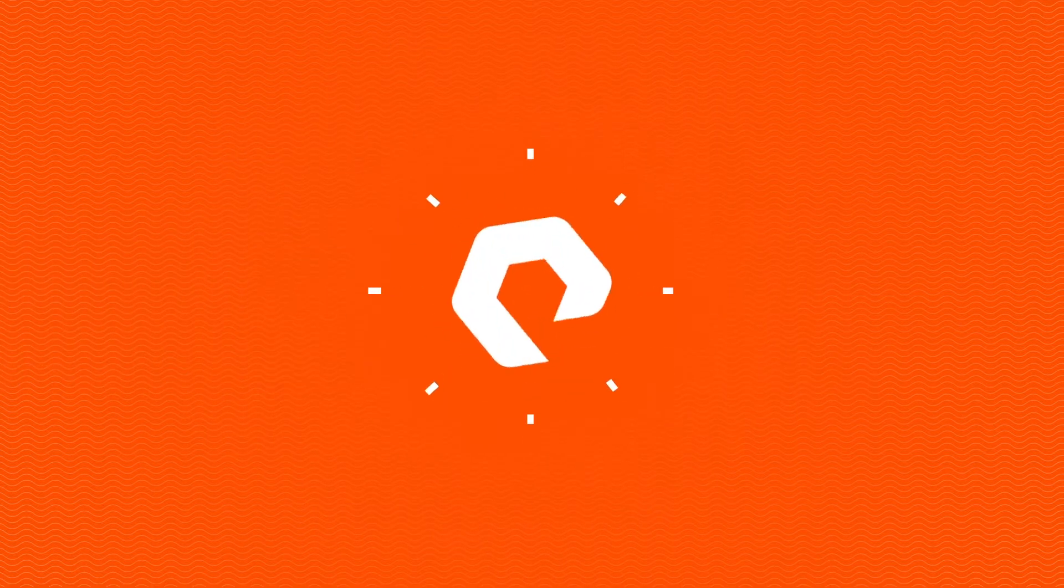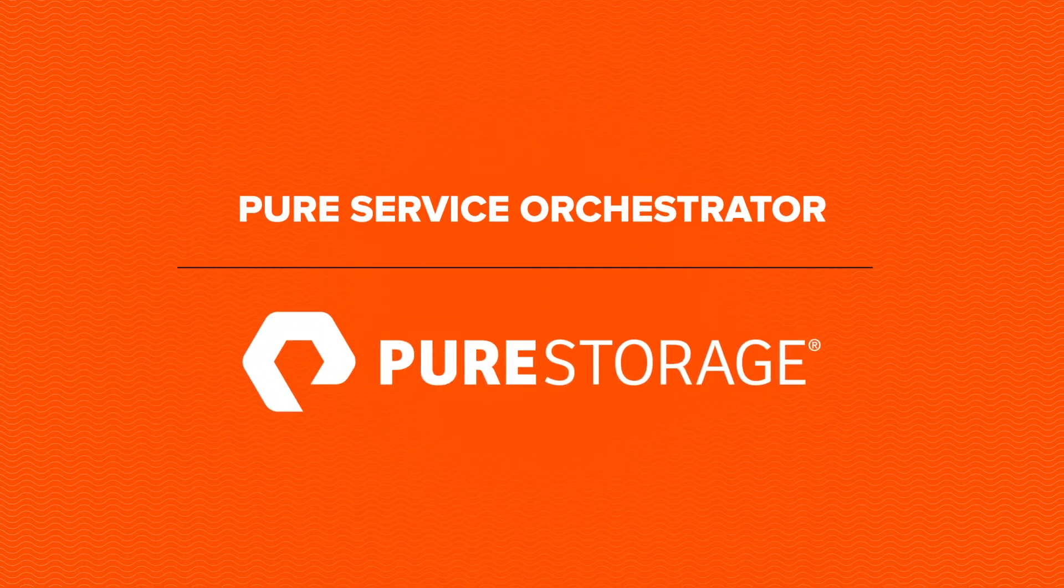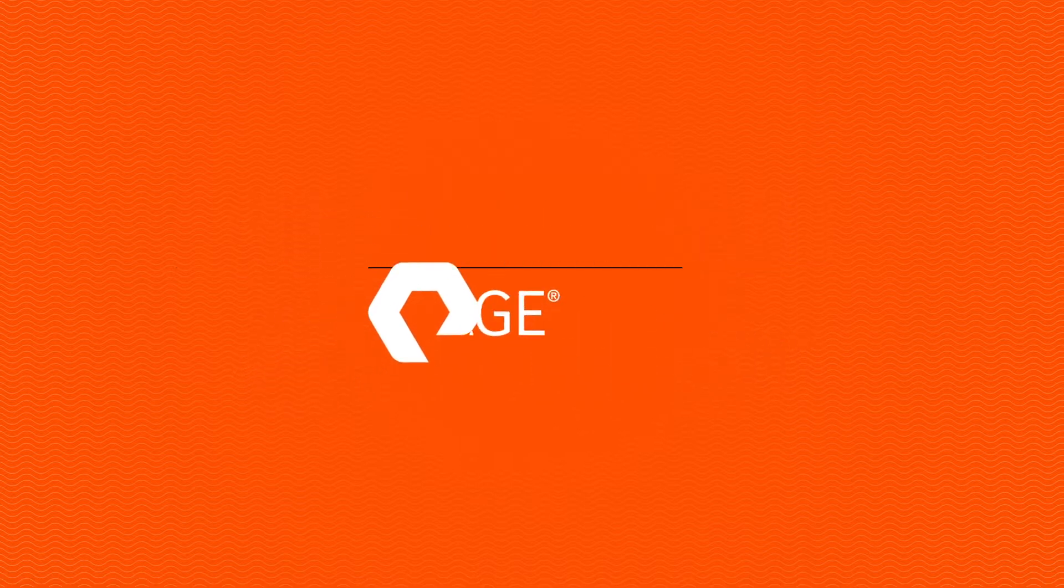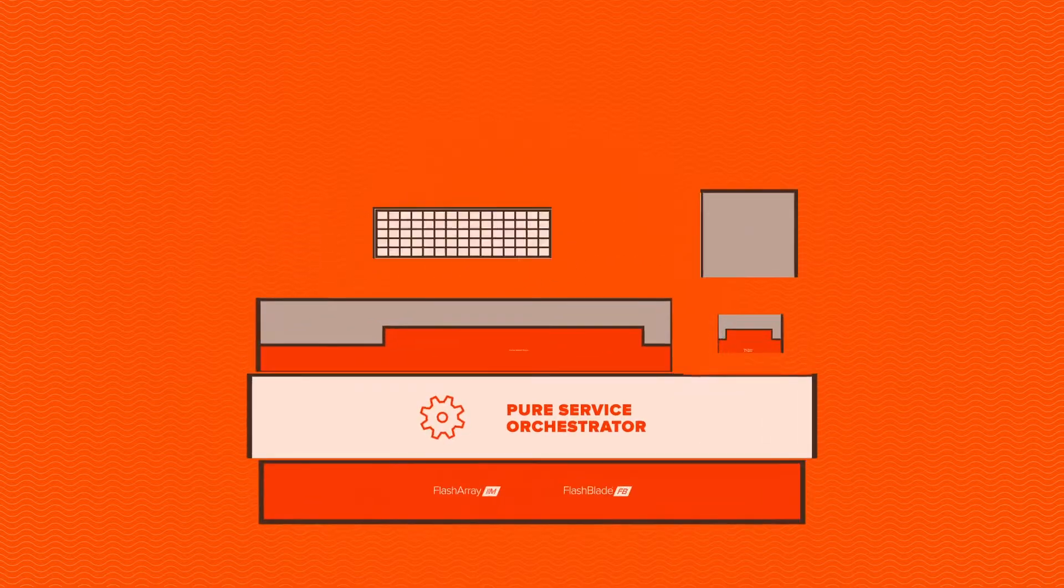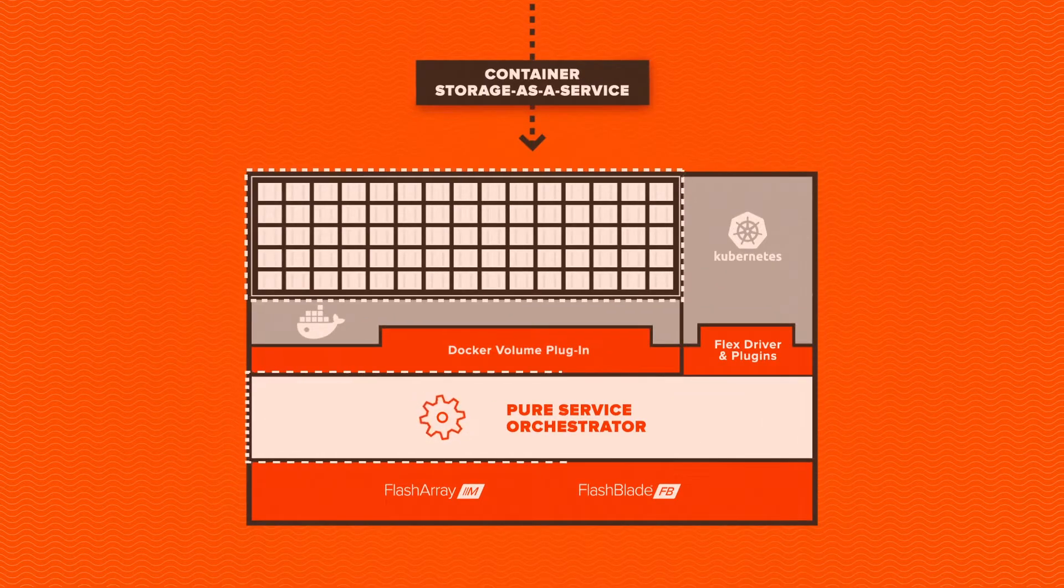Now you can, with Pure Service Orchestrator from Pure Storage, deliver Tier 1 persistent storage-as-a-service for containers.